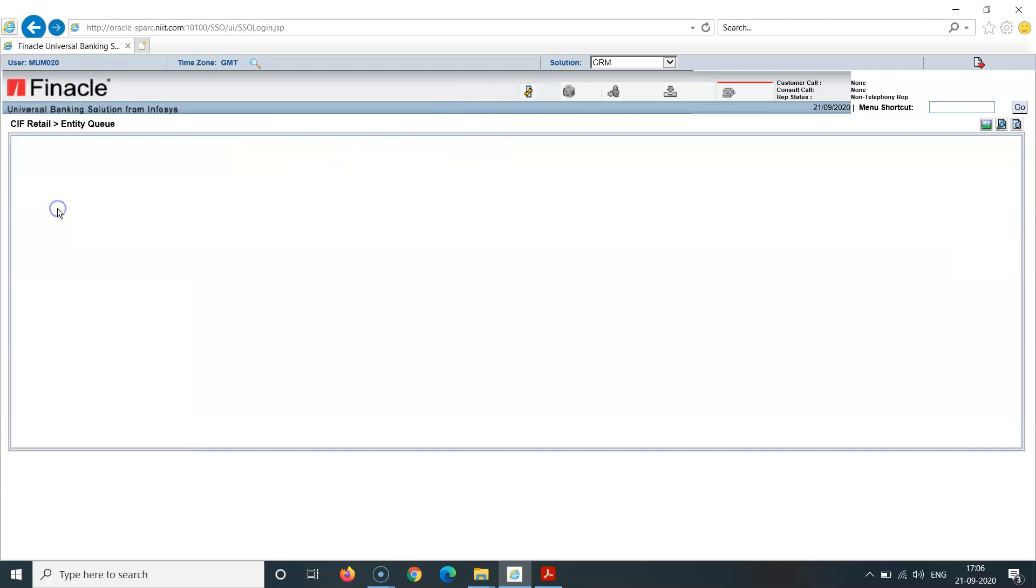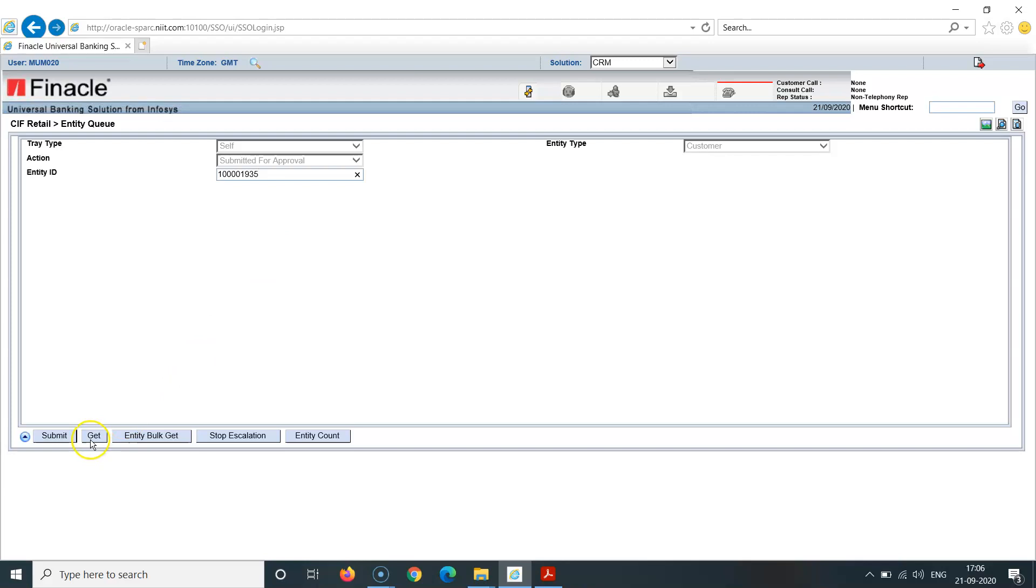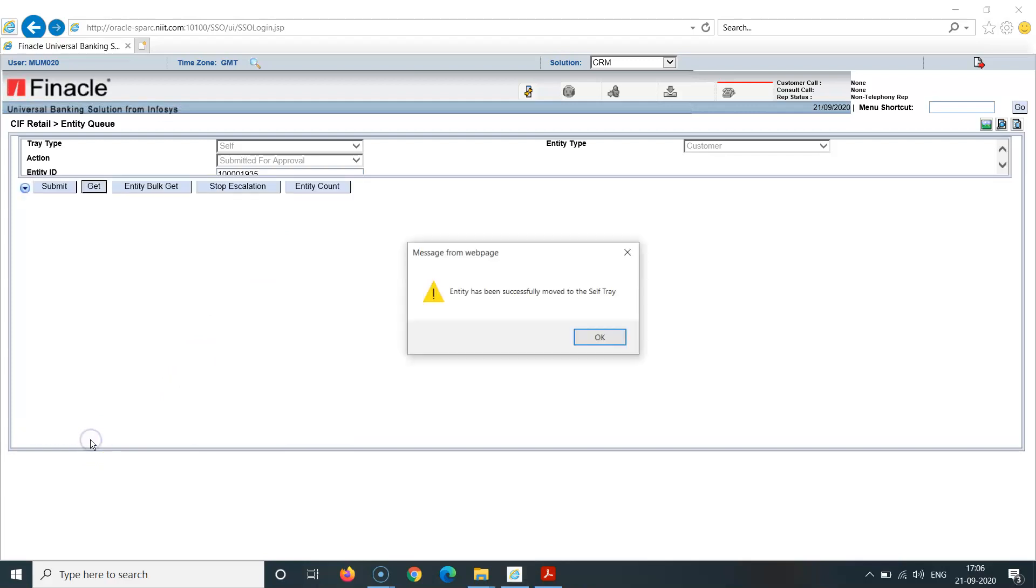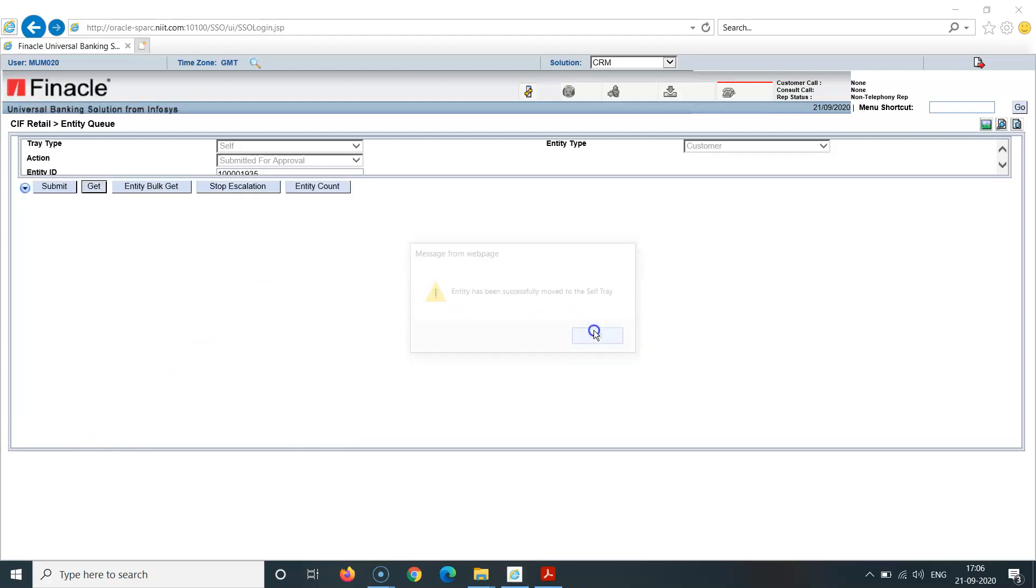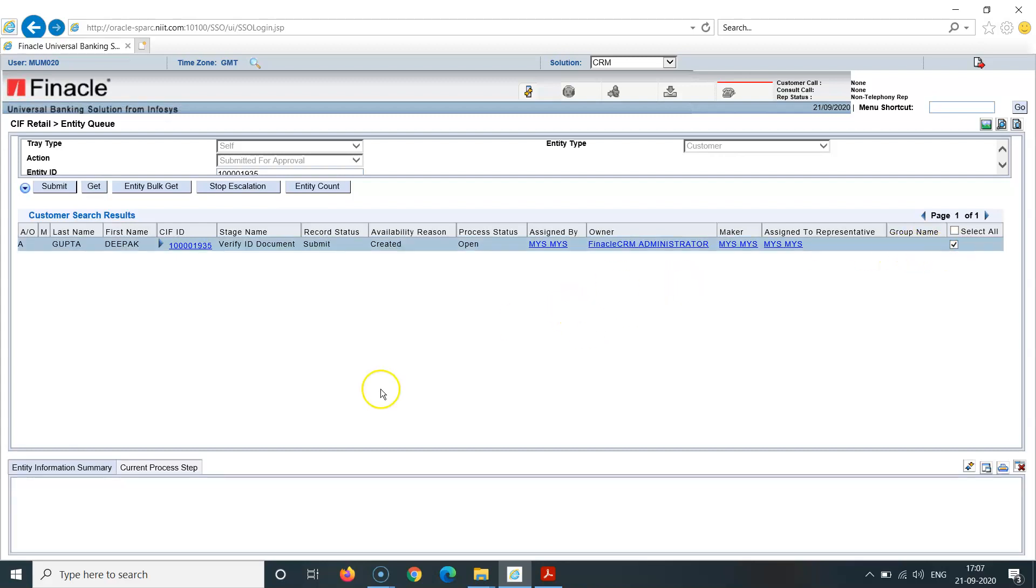Again I click on this checkbox. Now again, login from queue entity. Entity queue here, again submitted. So again I'm typing again here 41935, click on get.